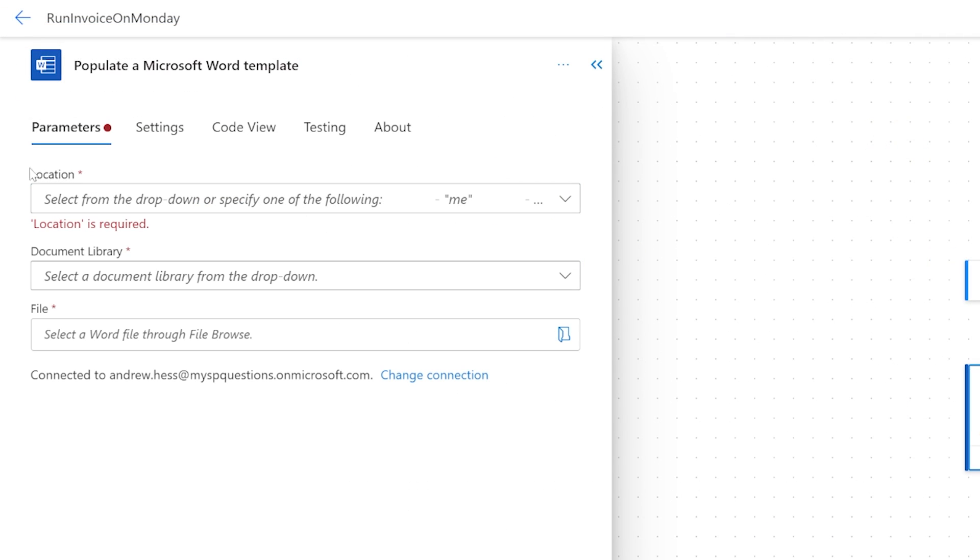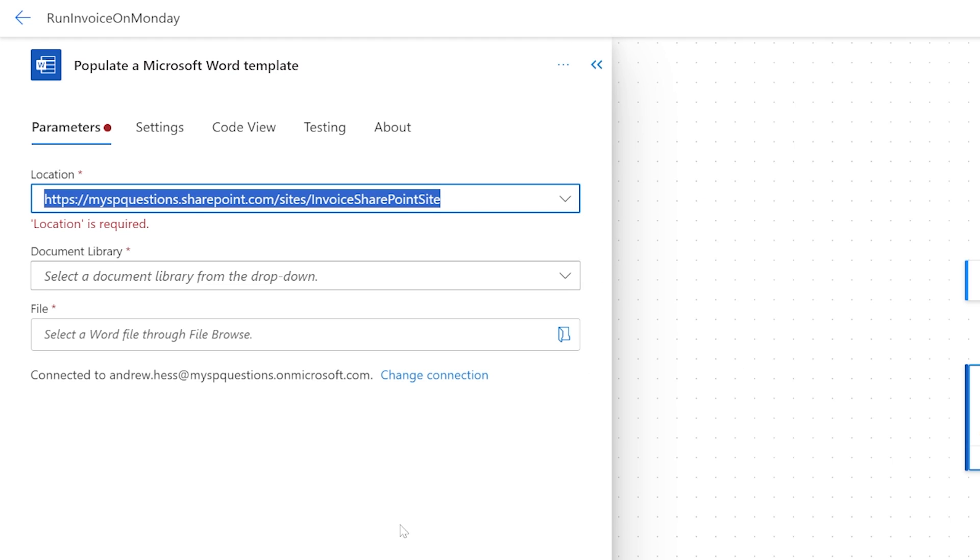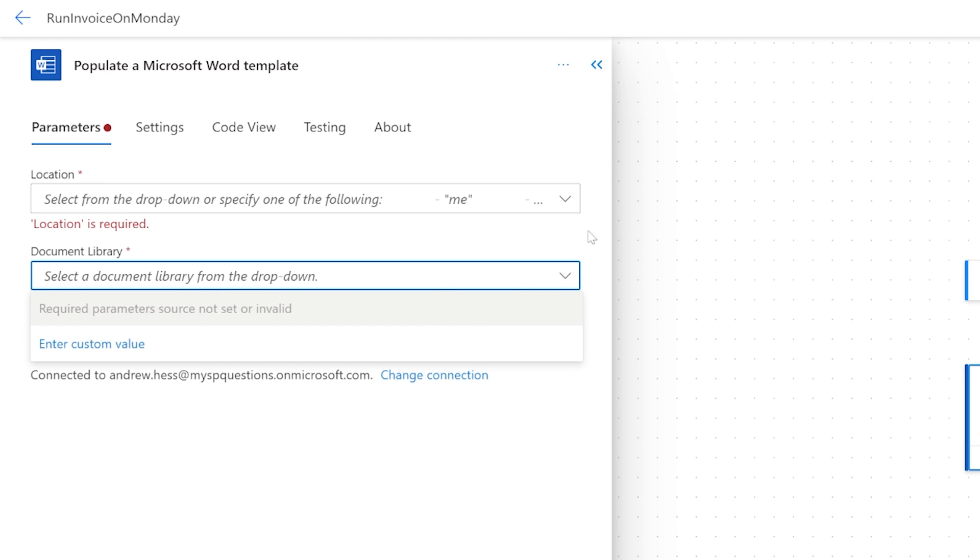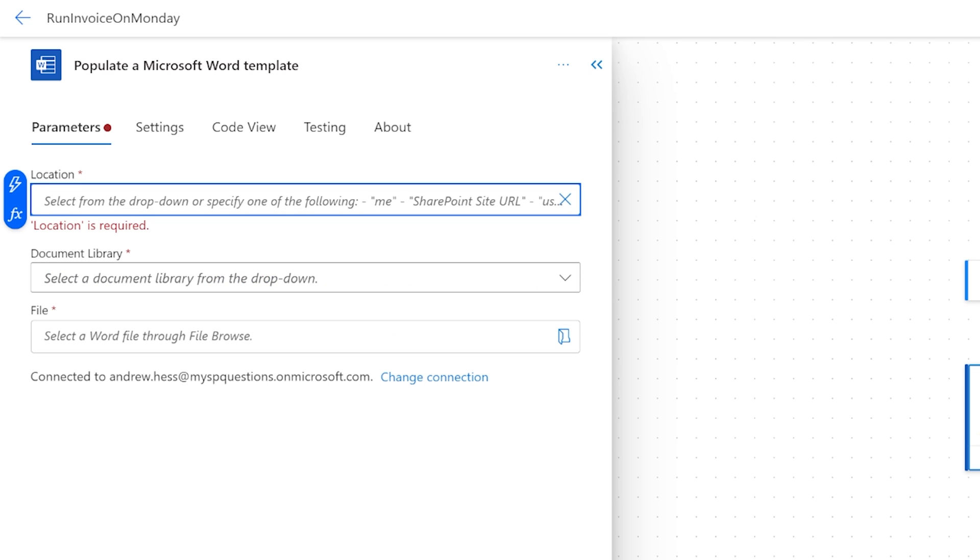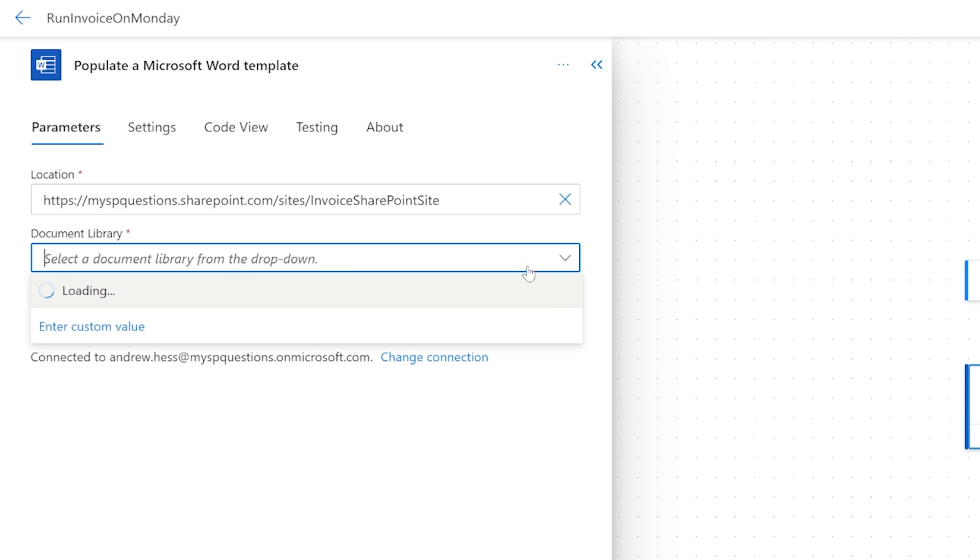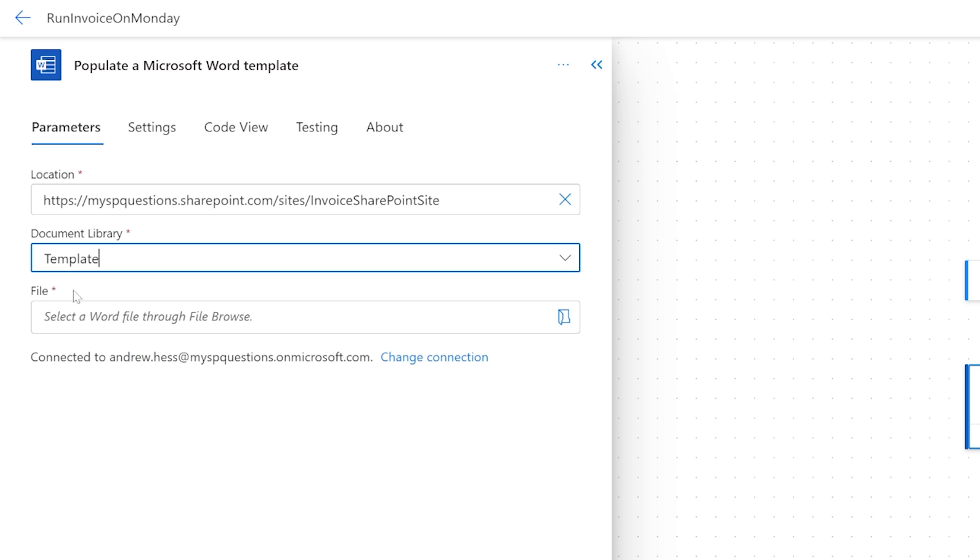If you just try and paste it in there it's actually not going to find the information. You have to go in here and say enter custom value, then paste it in, and then Power Automate will allow you to continue.